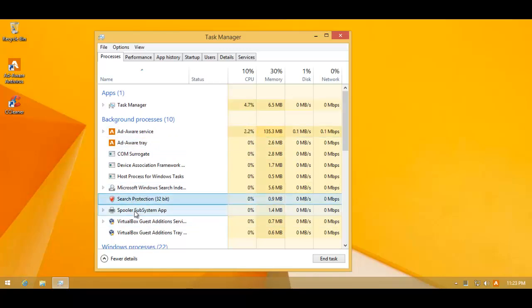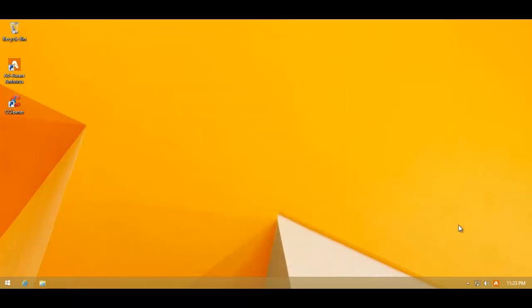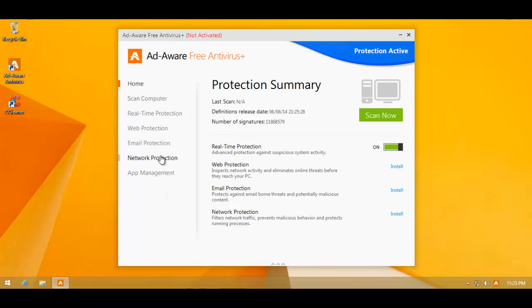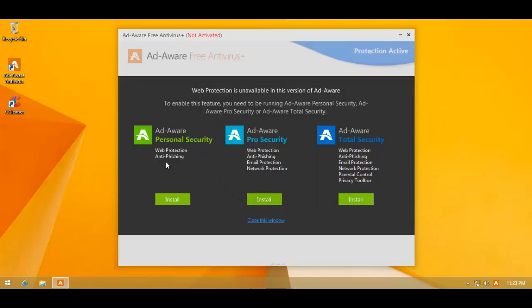They've got something called search protection. However, I don't think this is their website blocking feature because that is probably only meant to be used in the pro version. They've got a lot of versions. They've got something called personal security, pro security, and they have some features that are not available in the free version, but they still show them anyway. And if you hit install, you get the option to install the personal security, the pro or the total security versions.